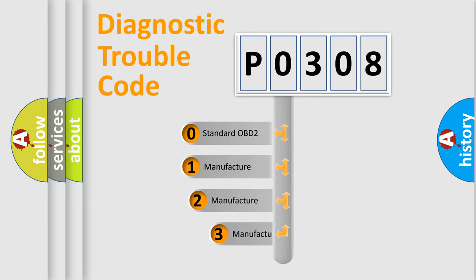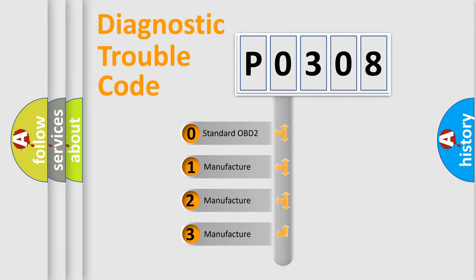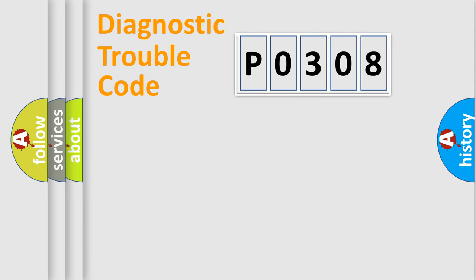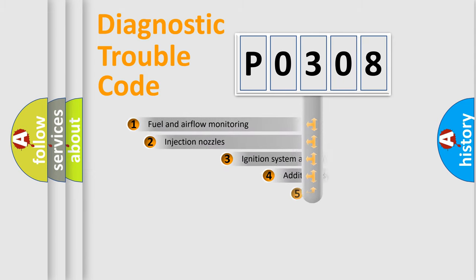If the second character is expressed as zero, it is a standardized error. In the case of numbers 1, 2, or 3, it is a more specific expression of a car-specific error.